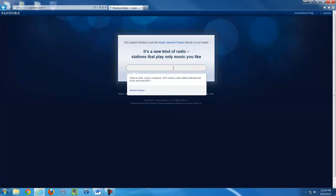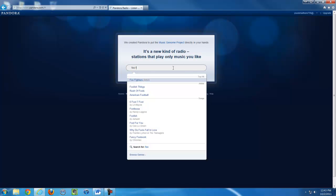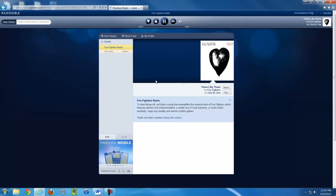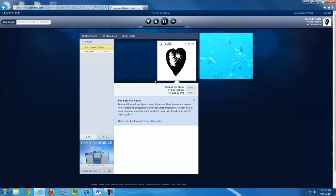Now, type in an artist that you like. I'm going to type in Foo Fighters. And click on that artist. And it will now play their music.